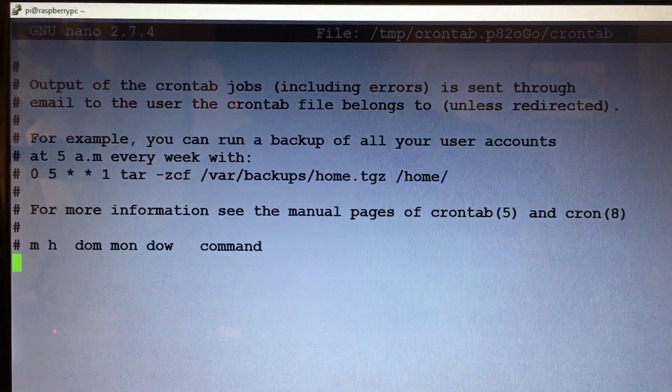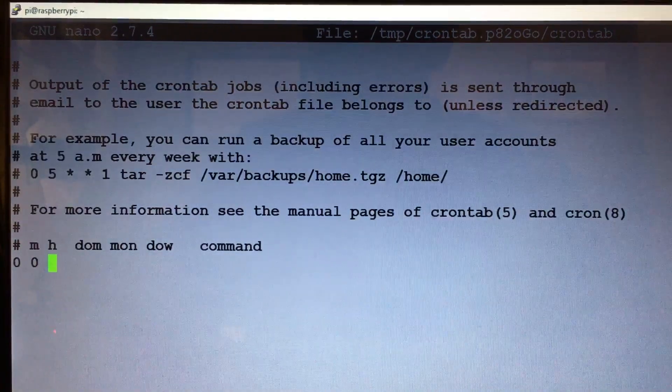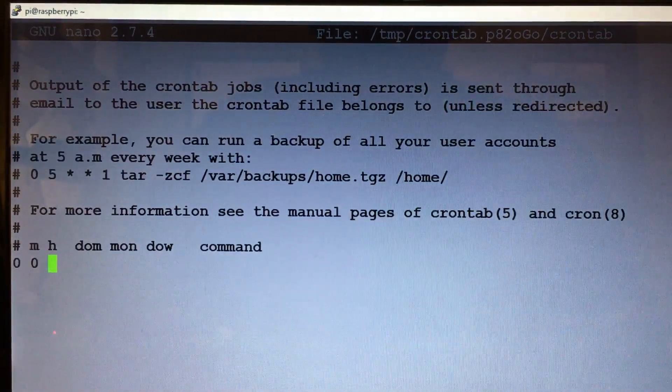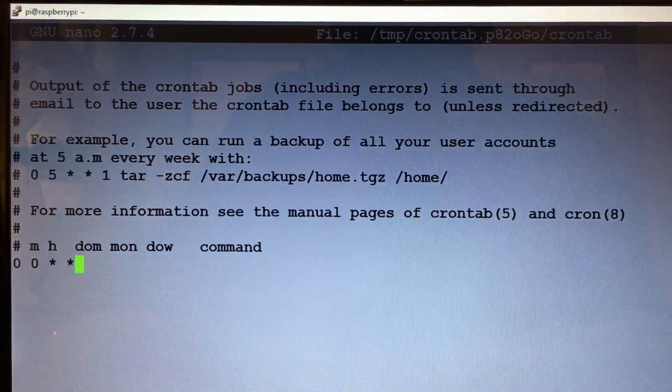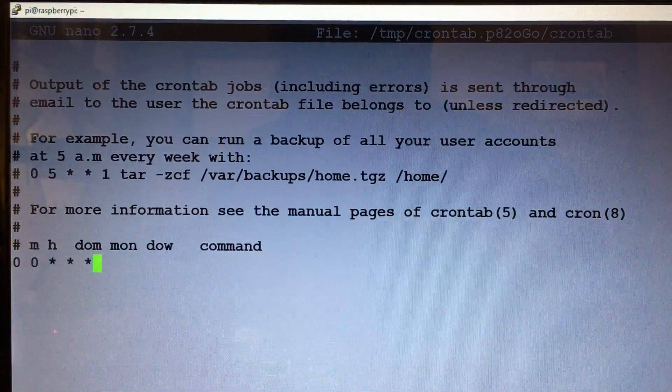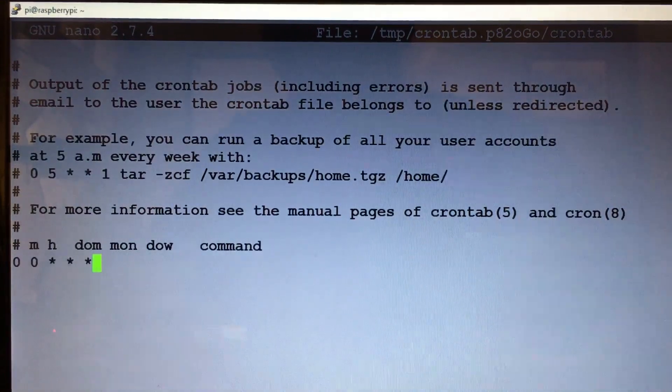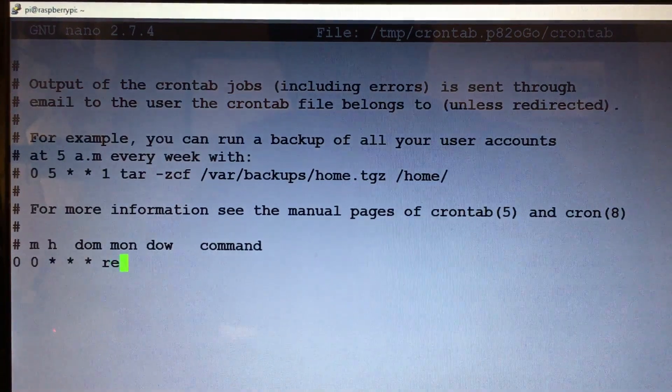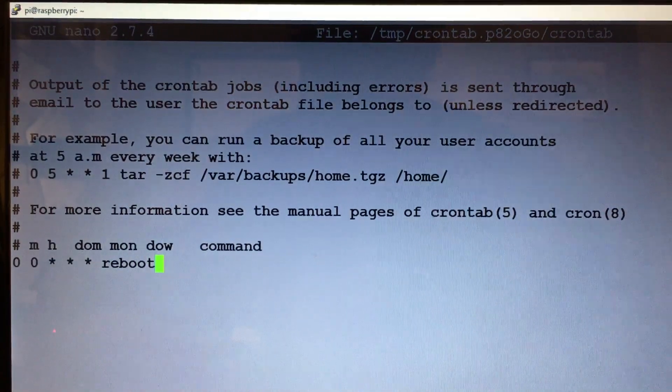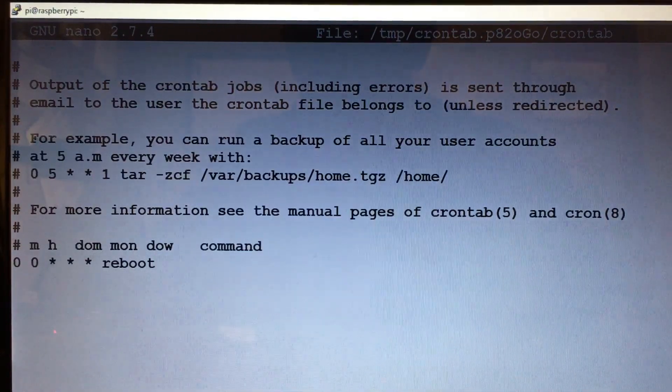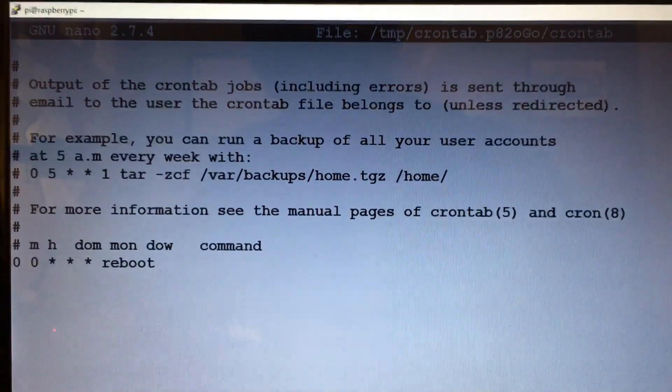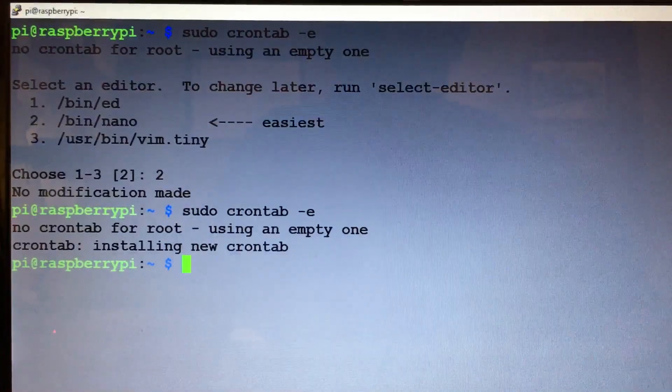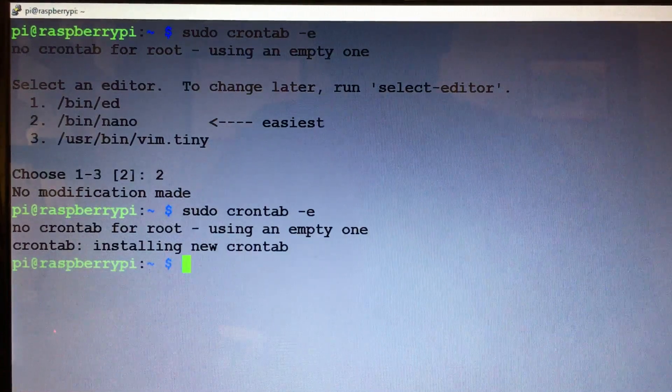Then we're going to go zero space zero space shift and the number eight space space and three of those. Then we'll do another space and type in reboot and hit Ctrl X, Y, Enter. And there we go.